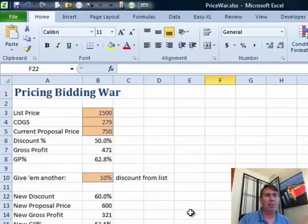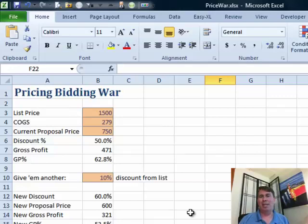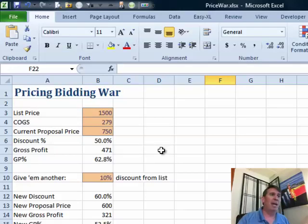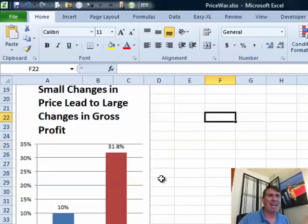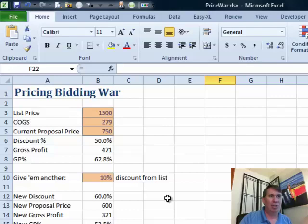I want to show you — I just built a simple little spreadsheet here. A long time ago I used to manage the bid desk for a company, and the sales manager would always say, let's give them another 10% off. I would just cringe because a 10% discount from list cuts into the gross profit dramatically. So I put that old bid desk hat on and I created this little chart that shows people what's going on.